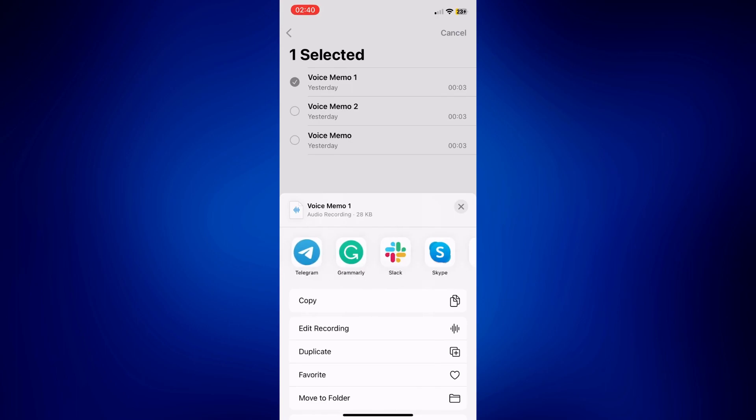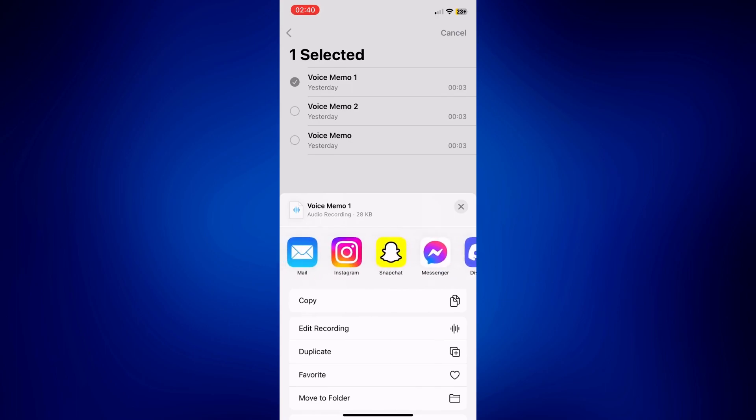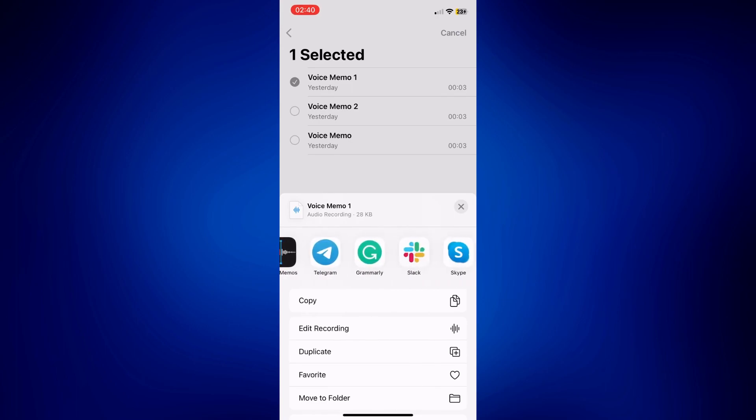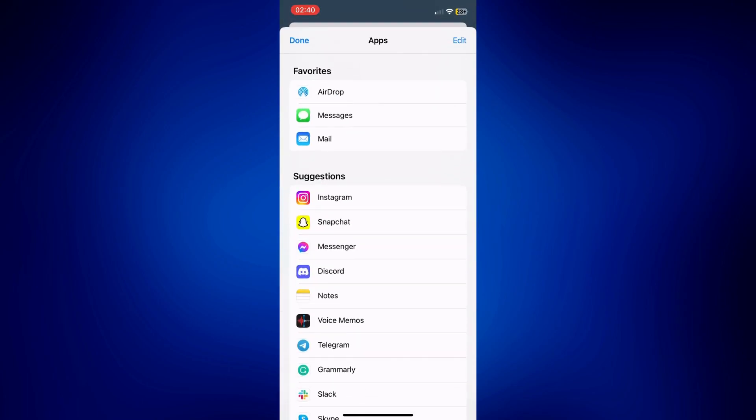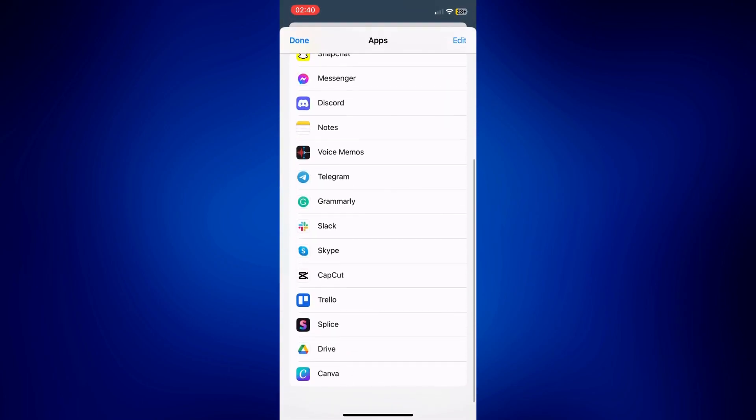So I don't have CapCut here, I guess. But you can just tap on More to see if you can find it there. As you can see, we have CapCut here.